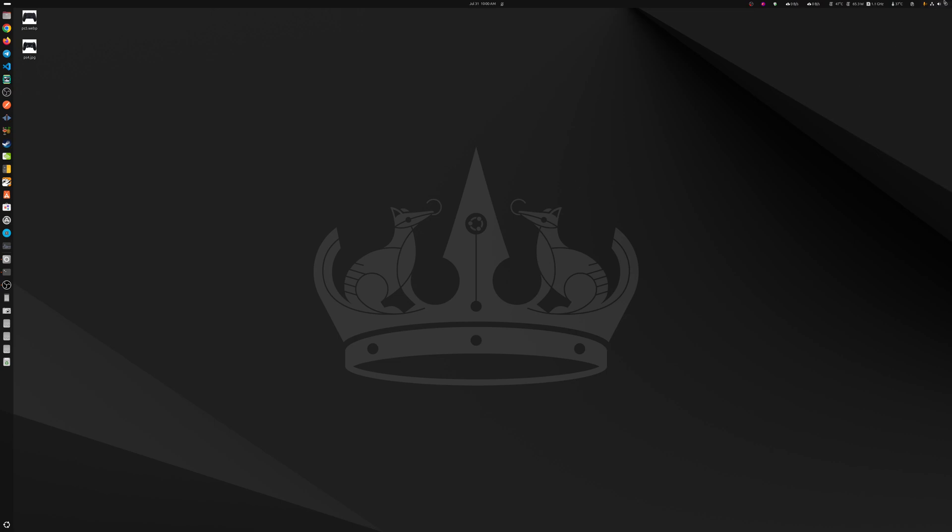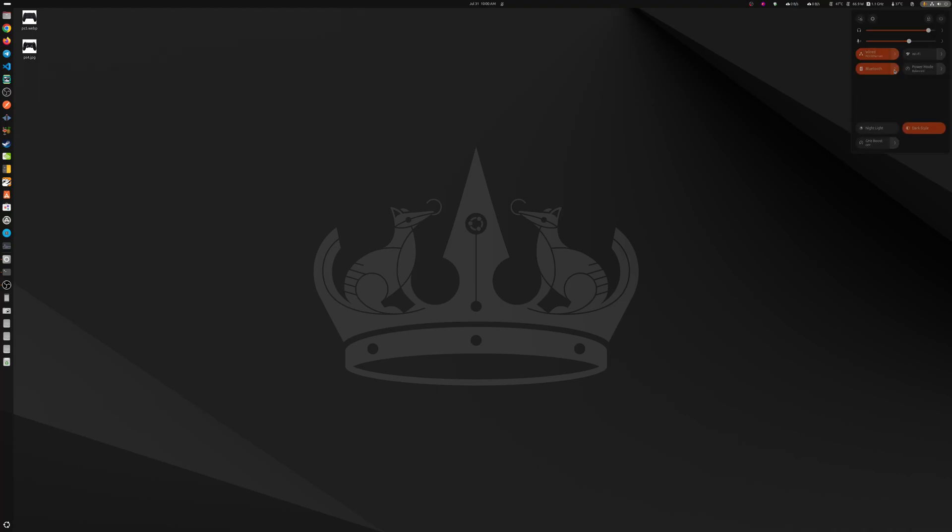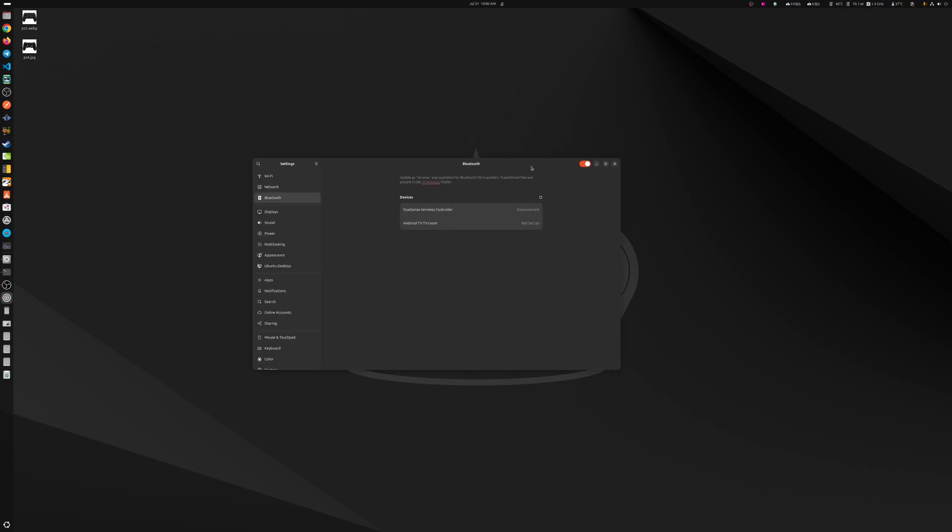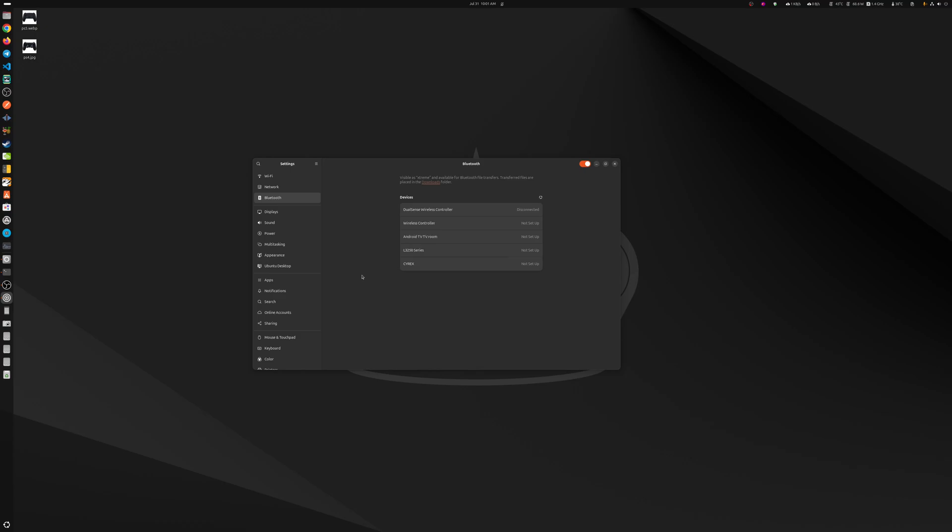Once they're in pairing mode you just go to your computer, your Ubuntu here, let's turn on the Bluetooth. Let's go here. And right now I have one DualSense wireless controller here but I actually have two PS5 controllers and two PS4 controllers. I'm going to be turning on this DualSense wireless controller which is the black one that I have here.